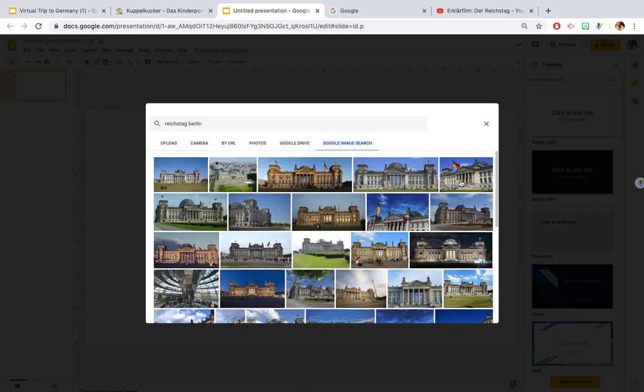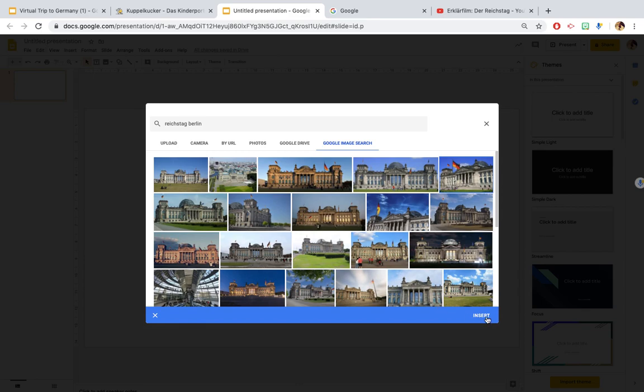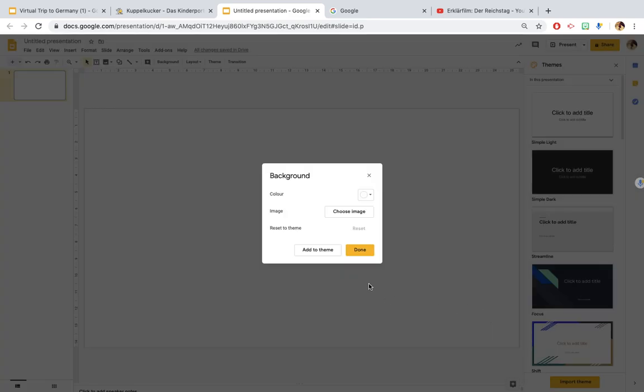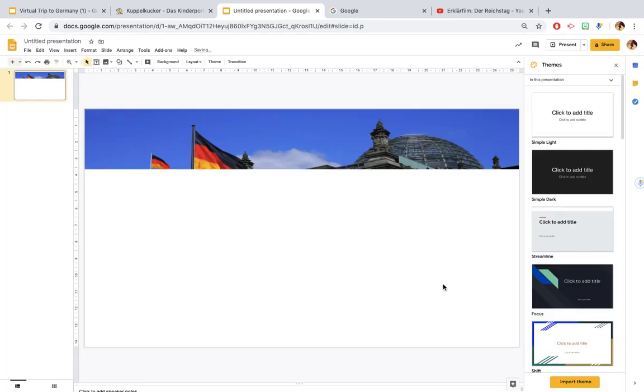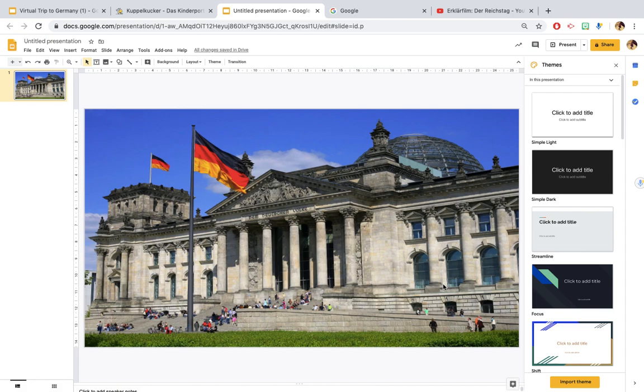Then it will throw up all of the images that would come up on Google Images so you just choose whichever one you would like, click and click insert and done, and that should put the image on the PowerPoint slide for you.